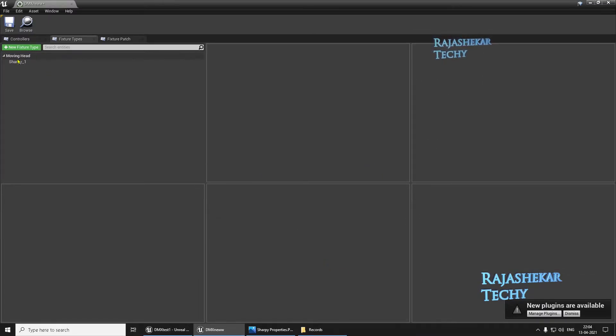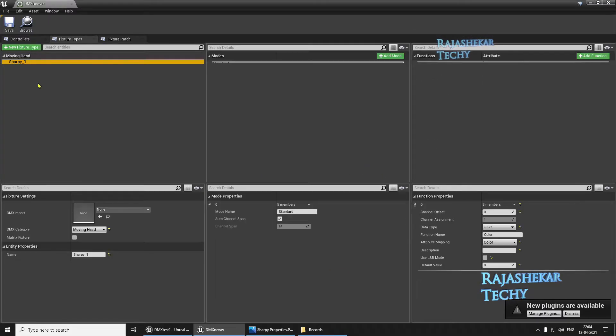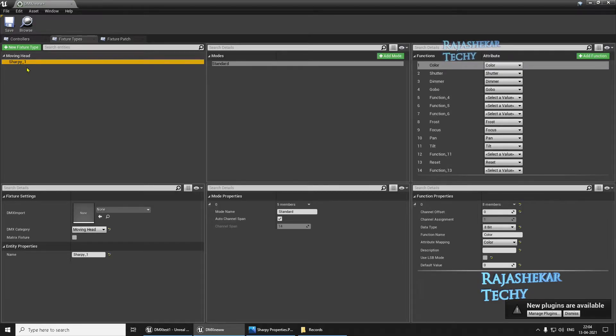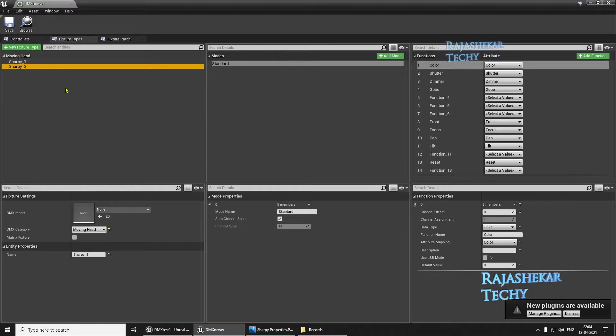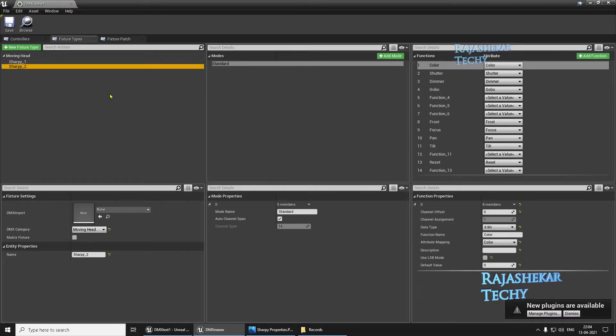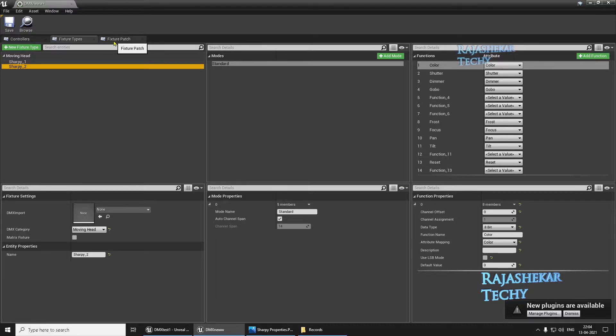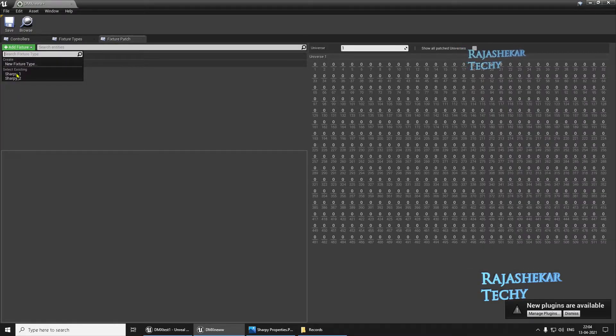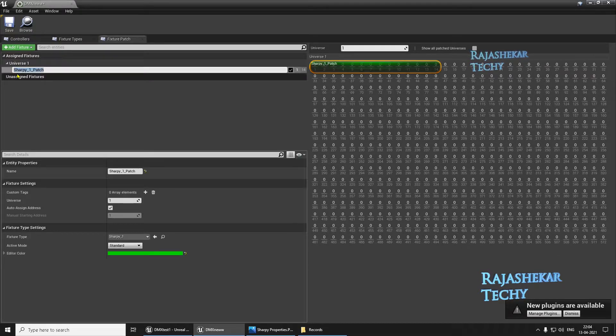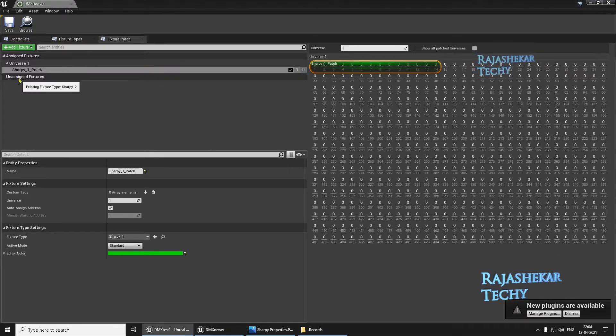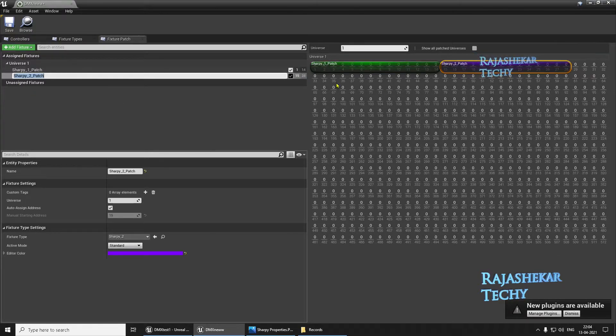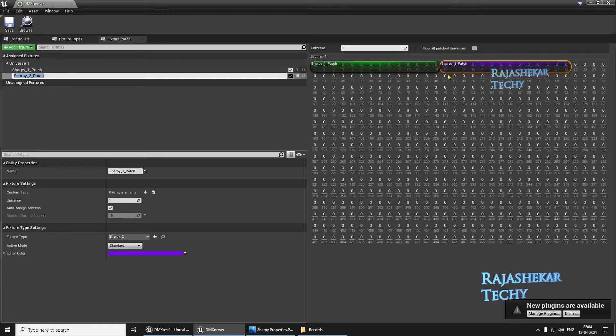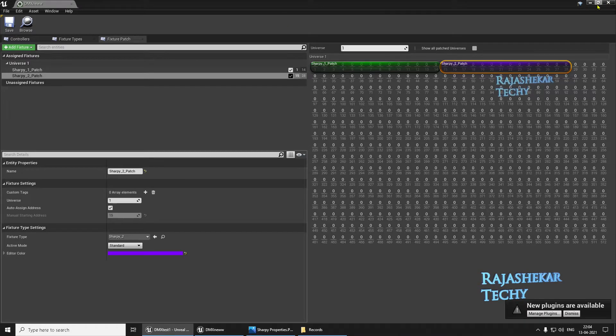Let's do one more copy since we're going to have two lights. Copy and paste. So Sharpie 1 and 2 both are having the same functions. Let's proceed to patching. Let's add a fixture. Sharpie 1, followed by add fixture again, Sharpie 2. So these two lights are now patched to the following addresses. Sharpie 1 patch is from 1 to 14. Sharpie 2 is from 15 to 28. So let's save this and let's close.